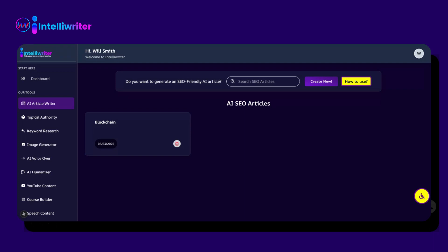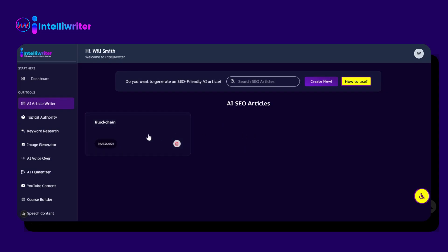Welcome to IntelliWriter, the ultimate AI-powered writing assistant. In this video, we'll take a closer look at the latest version of IntelliWriter and explore its amazing new features that make content creation smarter, faster, and more creative.